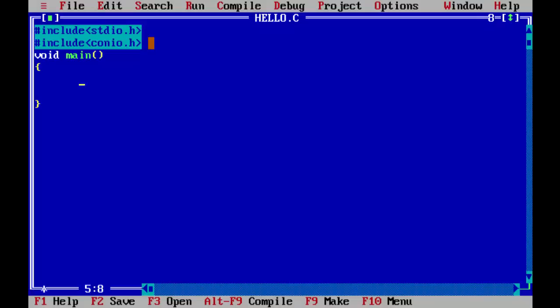Now in this very simple and small program since we are just introducing ourselves to C program, let us write a small message such that it gets displayed in the output screen here. Let us write using printf function. Let us write a small message here. Hello, welcome to C.